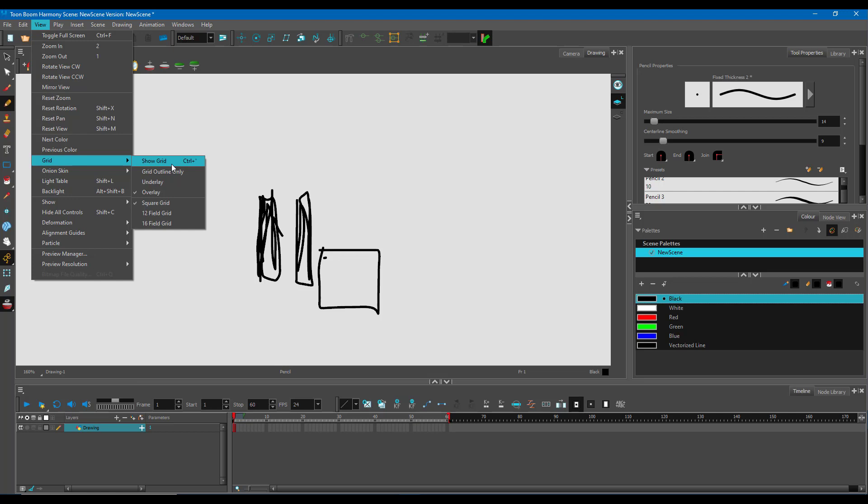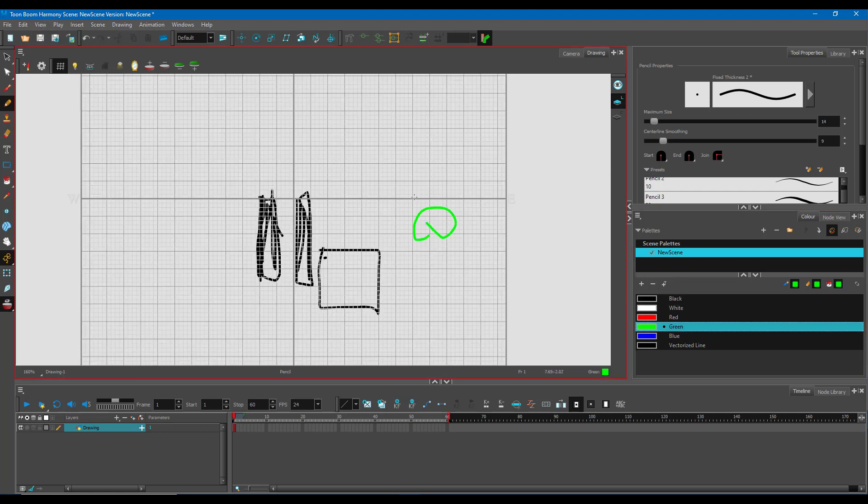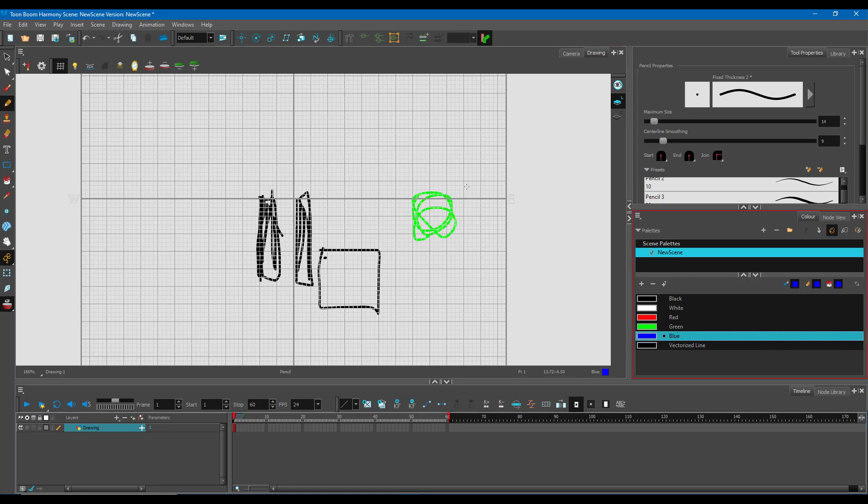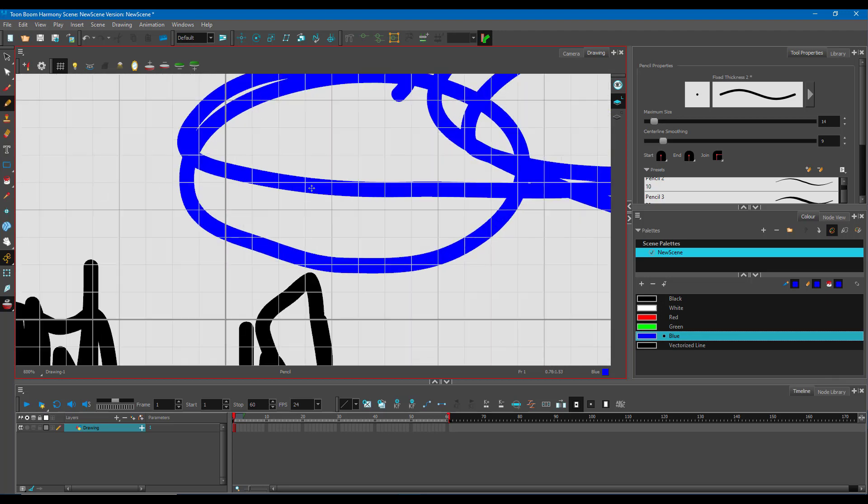You go to View, go to Grid, click on Show Grid and there you go. Let me just change the color and let's see how it reacts to different patterns. You might have noticed that the grids are actually on top of the drawing.